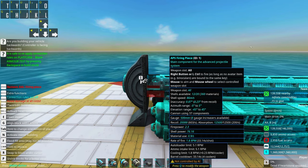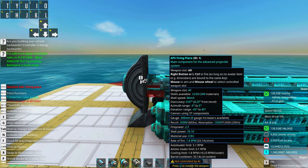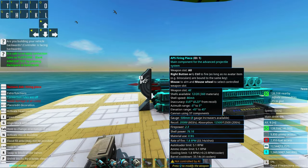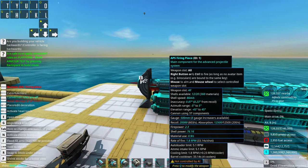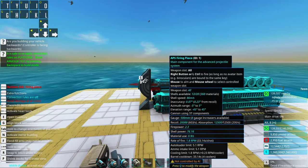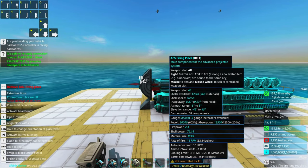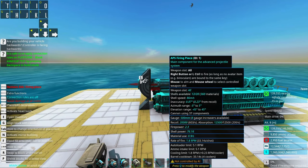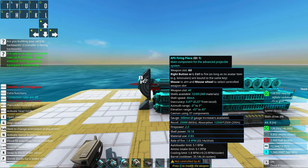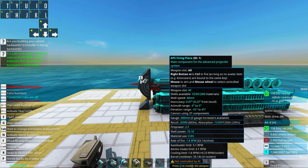Now we can start looking at the gun. We can see that the auto load limit is 5 rpm and that the cooling limit is 1.8 rpm. We'll need a lot more cooling.